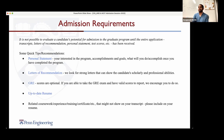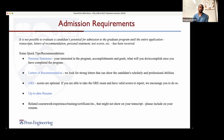In terms of admissions, we are looking at things holistically because we know that all of you have very different backgrounds. We look at things like your background in terms of classes you've taken and grades you've gotten, a personal statement, letters of recommendation, your resume, and any work or external experience. Similar to many other programs, GRE scores are optional — if you've taken the GRE, you're welcome to include it, but you don't have to.